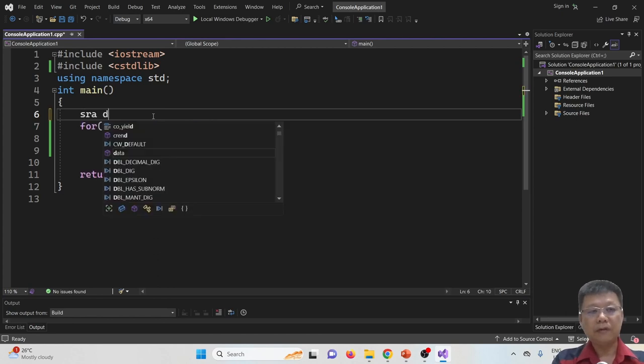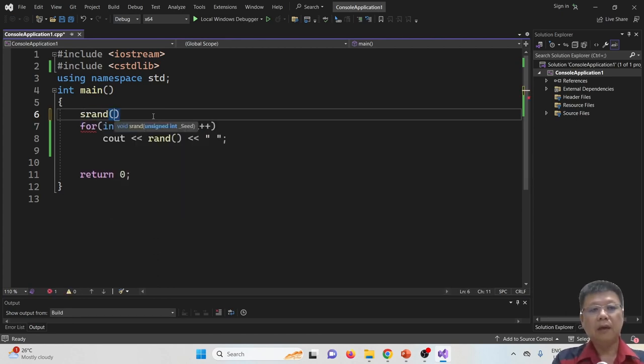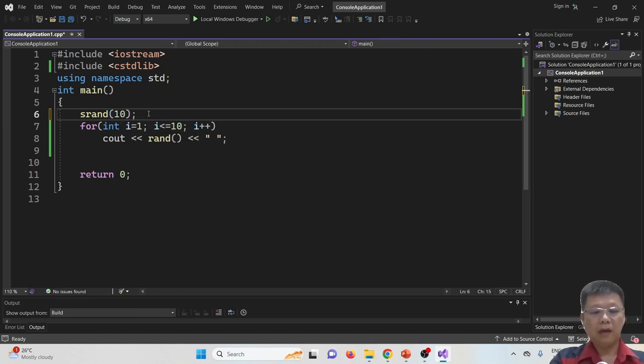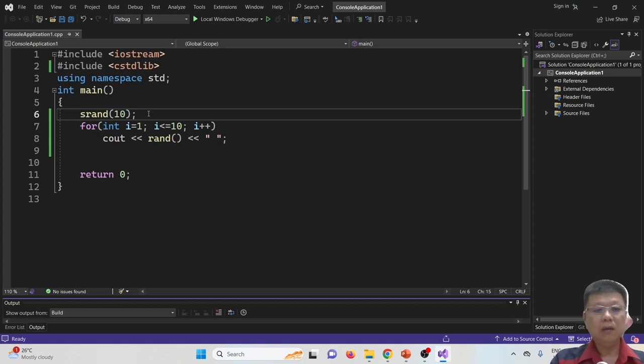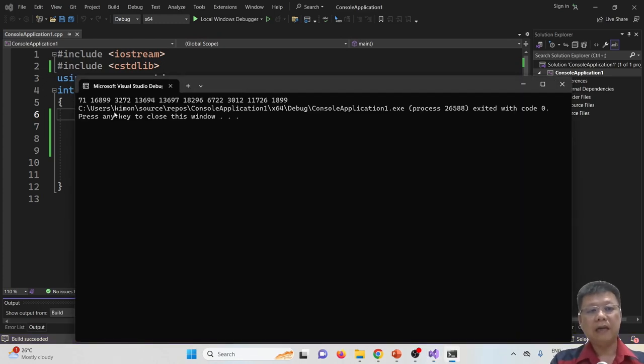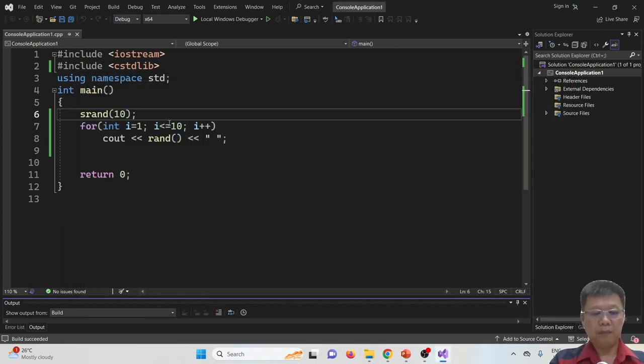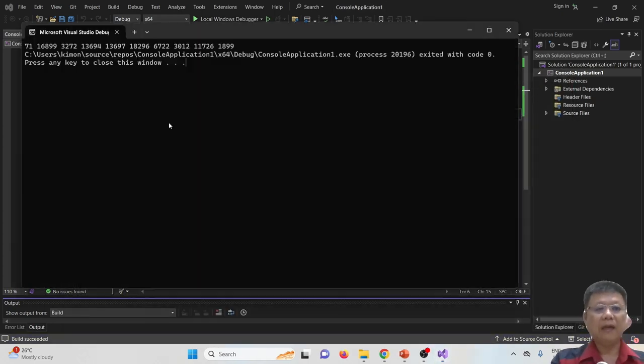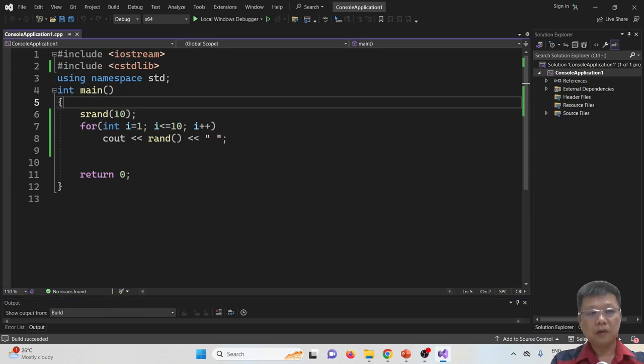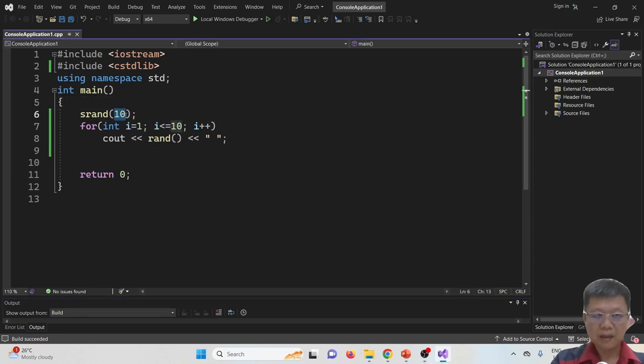So in order to solve this, we will call for srand, which is seed random. And we can try for the number, let's say 10. We compile and run again. You will find that this round, it is not started with 41. It started with 71. But if I run again, it still gives me 71. Because the seed value is same, which is 10 in this case.